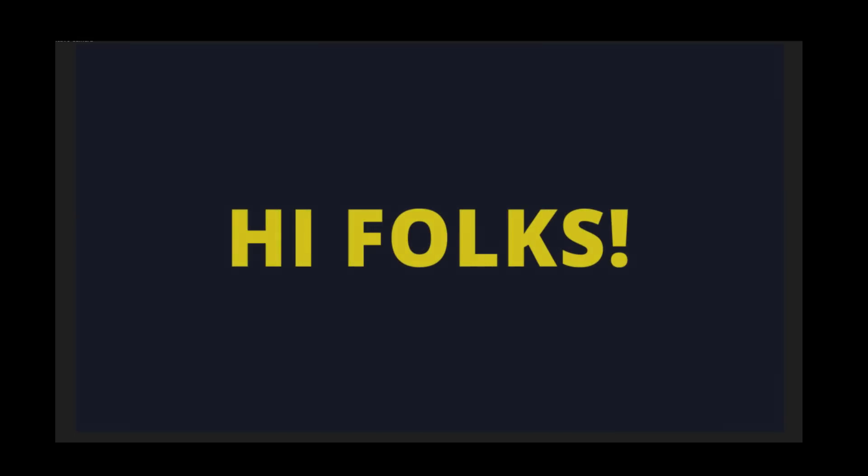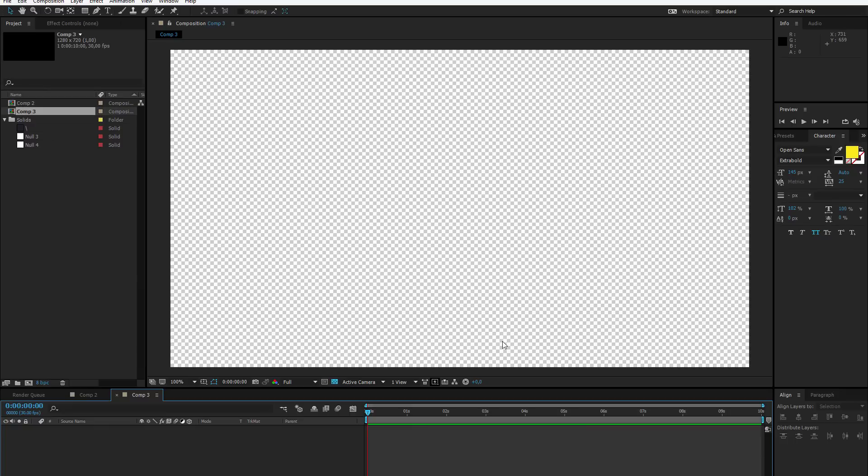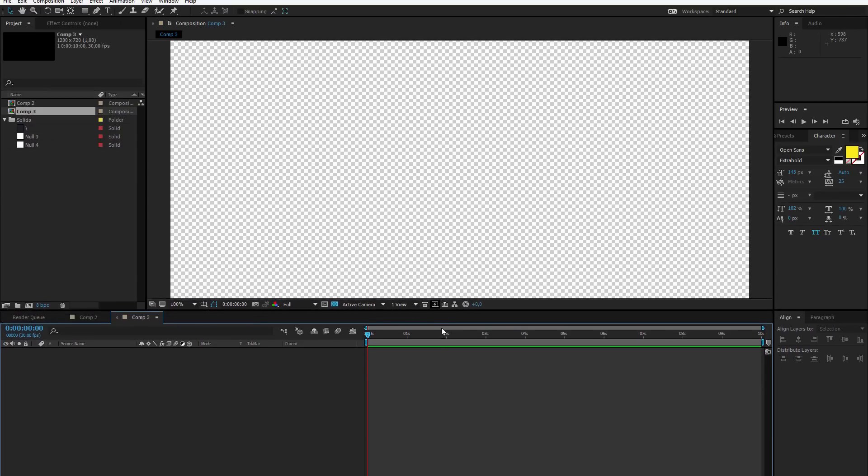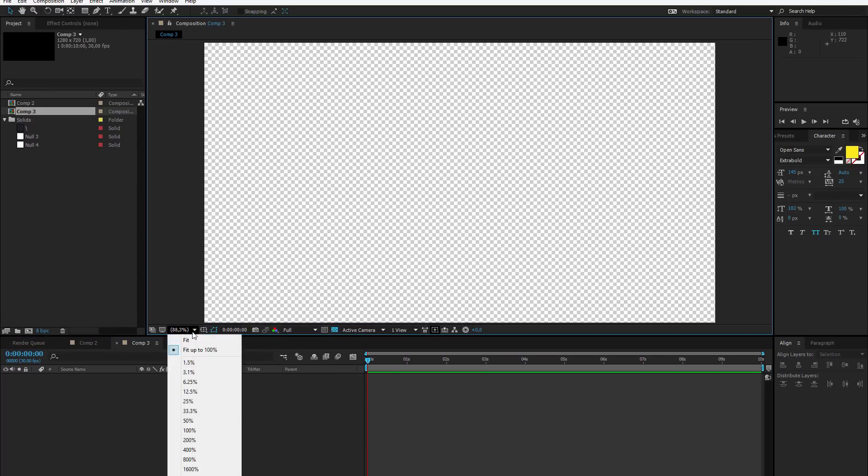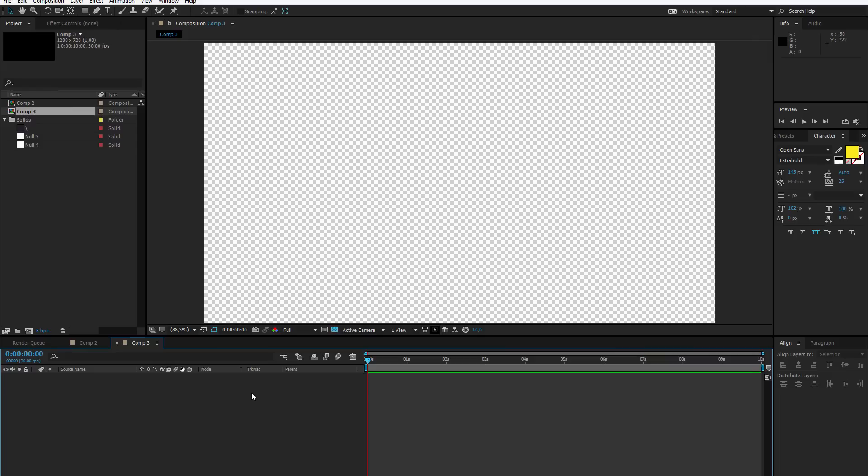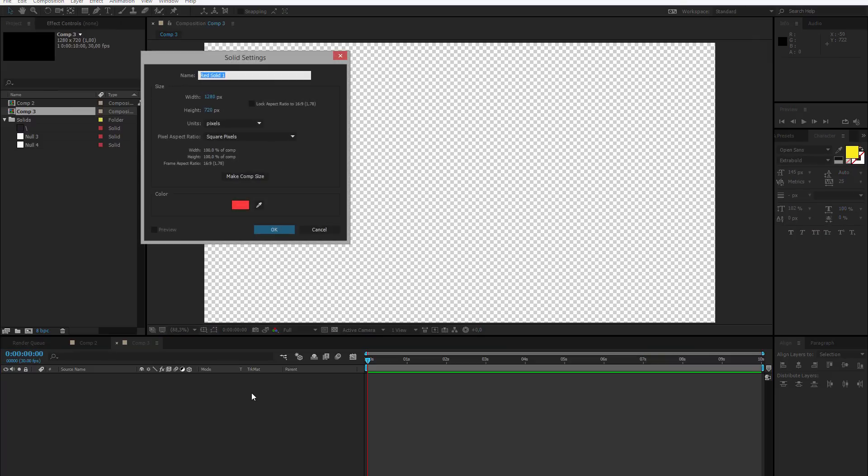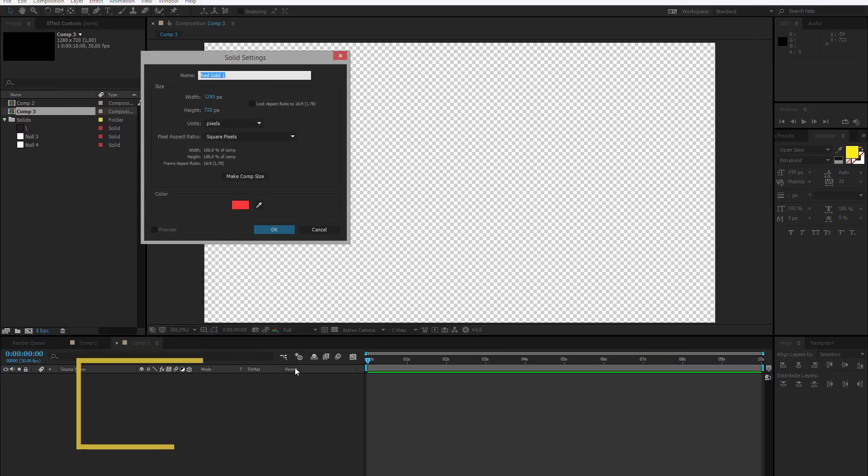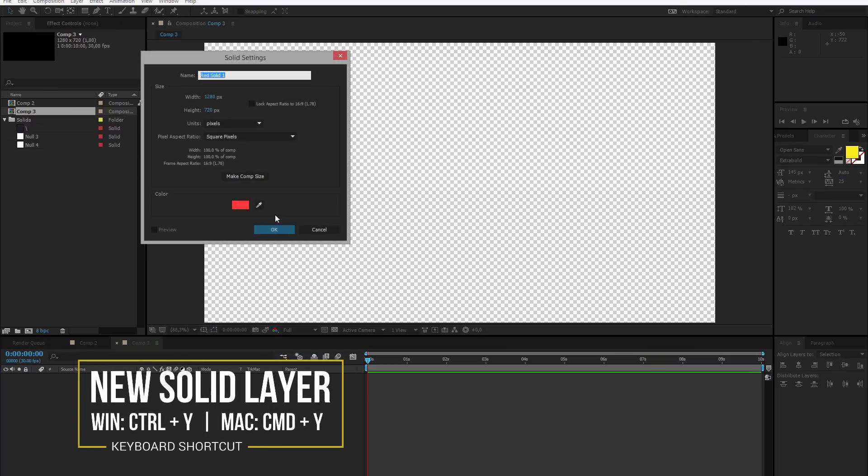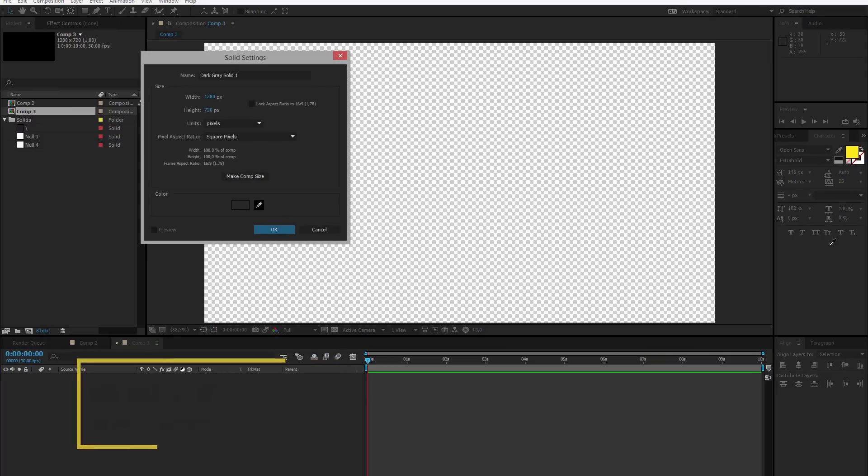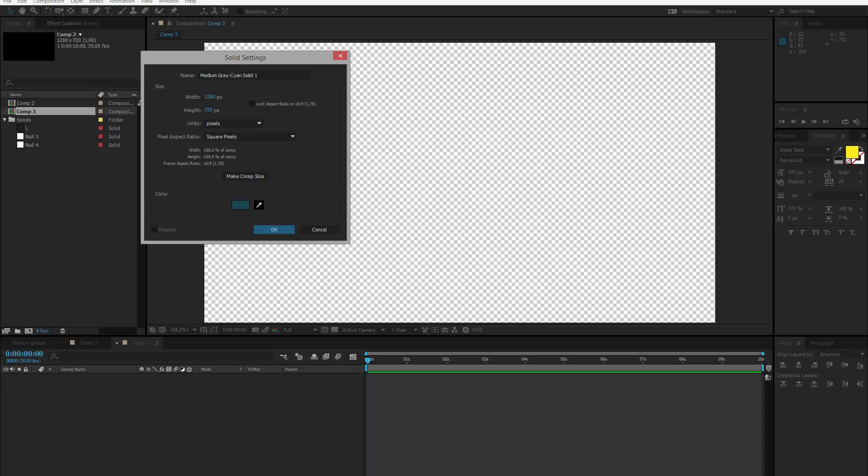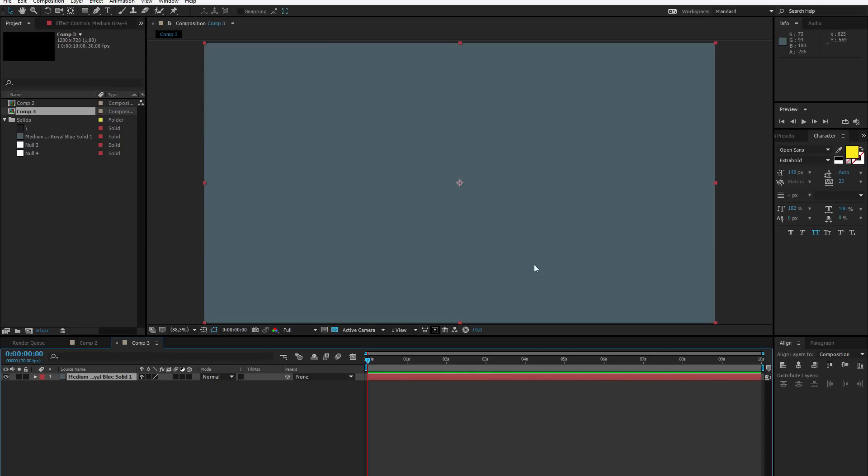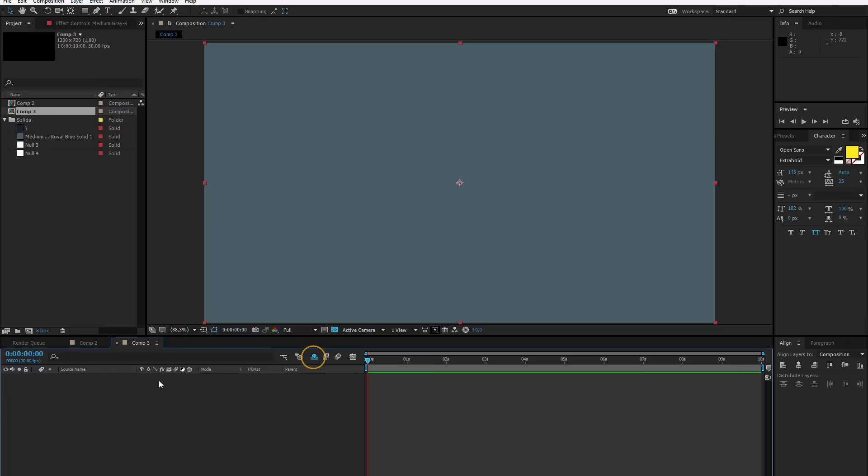Let us create a new composition and start working on this project. I press Ctrl or Cmd N, select my composition, 30 frame rate, 10 seconds as usual. I drag this up so you can see something and I can create my background. I press Ctrl or Cmd Y to create a new solid and I will select the color for my background. Since I will not need my background anymore, I will select this little icon to shy this layer and then activate the shyness for the composition. Now all layers which have the shy icon selected will not be visible.